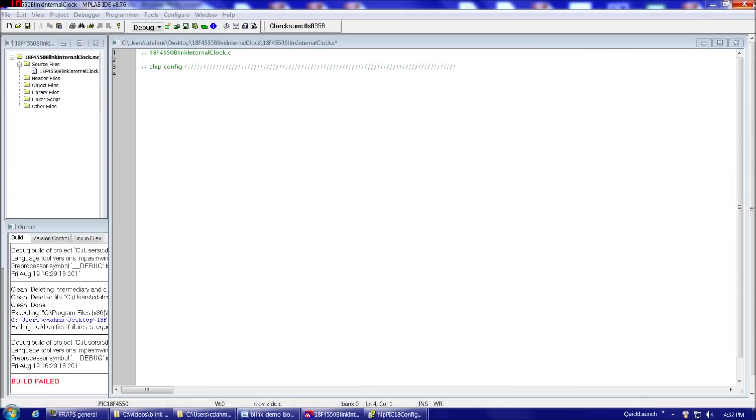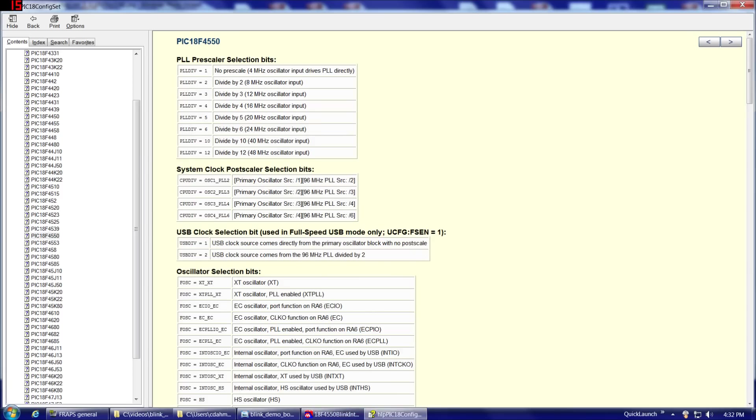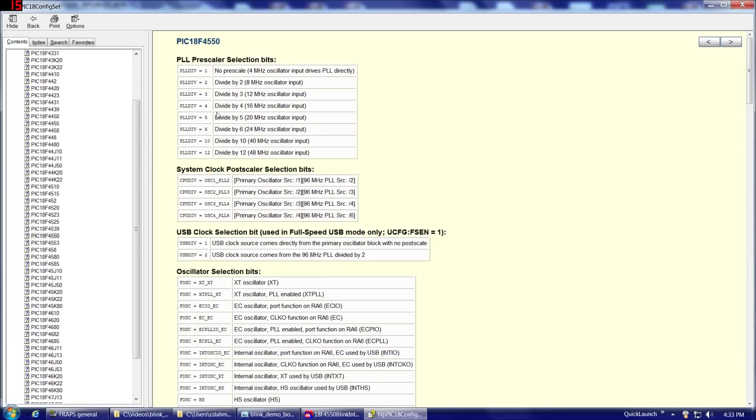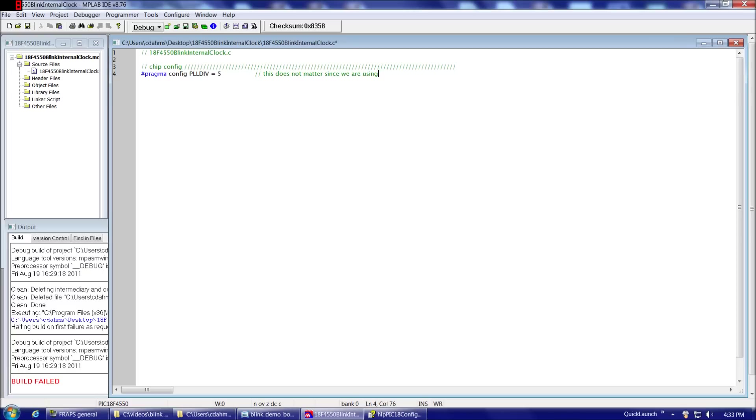But for now, for this demo board, what we're going to want to do is we're basically going to want to use the internal clock, and that will involve setting this fourth option here, and then the previous three options. Essentially, it doesn't really matter what we have them set to since we're going to be using the internal clock. So let's go ahead and do that. So we're going to type pragma config. That's the statement that we're going to start with when we're setting all these options here. So we're going to type pragma config PLLDIV is assigned five.